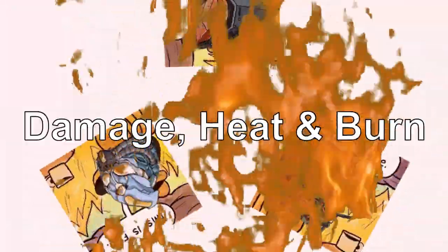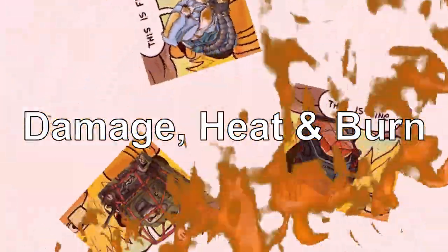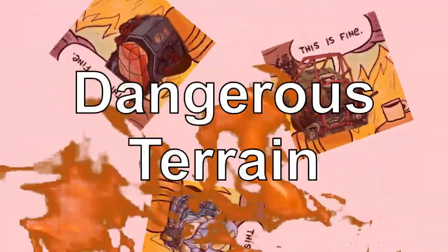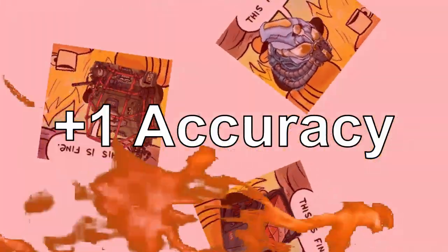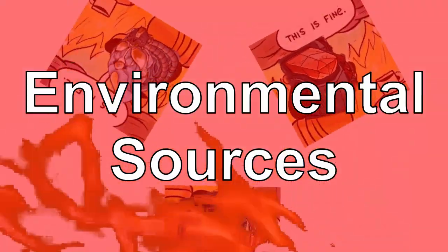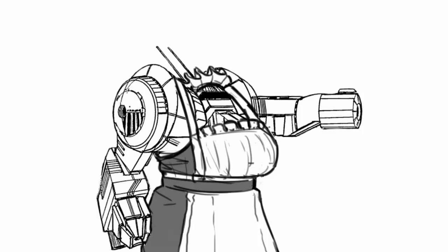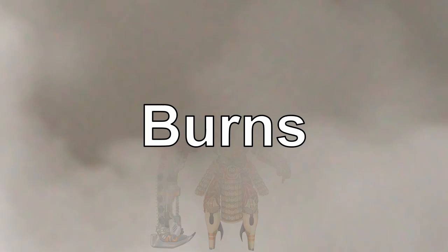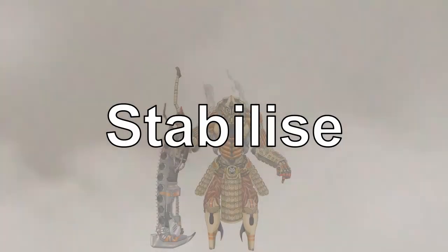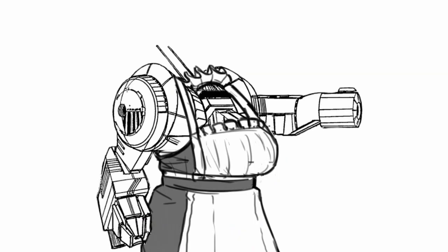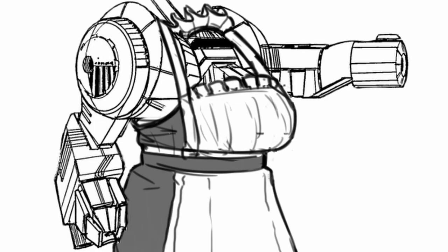All environment adaptation provides you with resistance to all damage, heat and burn from environmental sources such as dangerous terrain, as well as plus one accuracy to all checks and saves made against dangerous terrain, damage, or status effects imposed by environmental sources. A nice core bonus to have if you're expecting the land itself to stab you in the back. Auto extinguishers automatically clears all burns from your mech when you stabilize. If you're annoyed with being set on fire, this can somewhat keep it down.